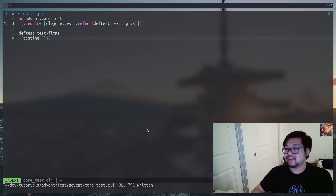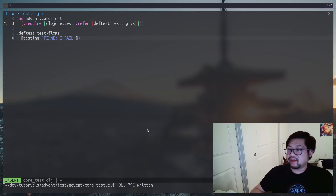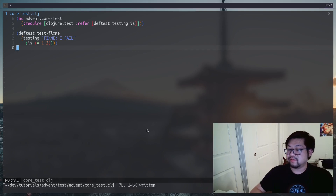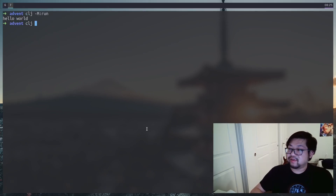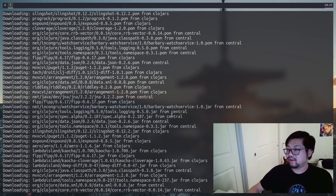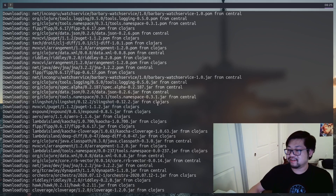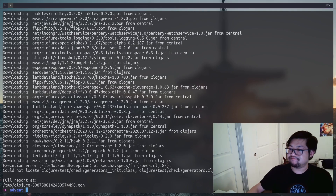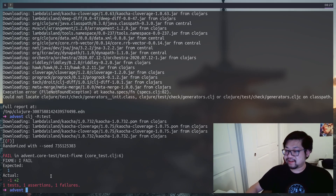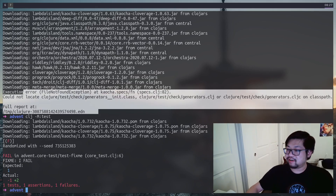The best thing to do when setting up tests is to set up a failing test first. The testing macro lists out the name of the test — I'm just going to say 'fix me I fail'. Then is is the function for assertions, where we can set equalities. Here we're going to test if one is equal to two, which it isn't. So in our separate terminal we can run clj -m with the main alias of test — the first time you run the alias you might have to download a bunch of dependencies.